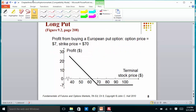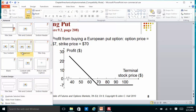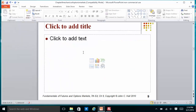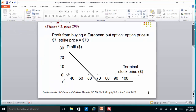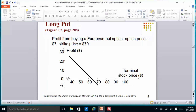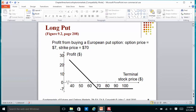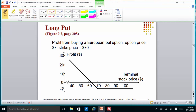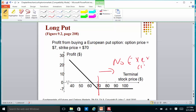Now we look at the put option. When you buy a put option, you have the right to sell the stock. The strike price is $70 and the option price is $7. When the stock price is above $70, you will not exercise. When you do not exercise, you lose what you paid — the option premium of $7.